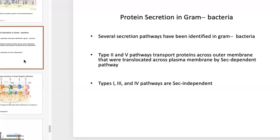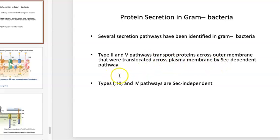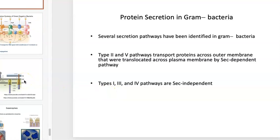Going back to gram-negative bacteria, there's quite a lot of different pathways. Type 2 and type 5 pathways transport proteins across the outer membrane after they were first translocated across the plasma membrane by SEC-dependent pathways. Types 1, 3, and 4 pathways are SEC-independent, so they don't need a SEC signal or signal peptidase cleavage.